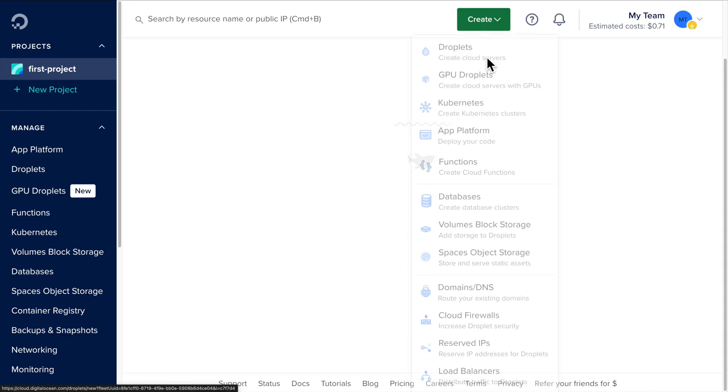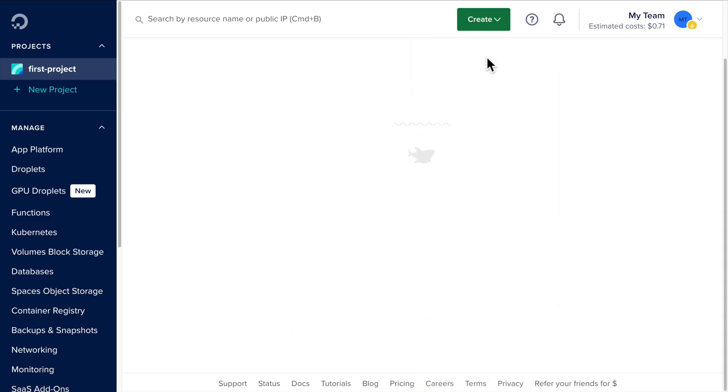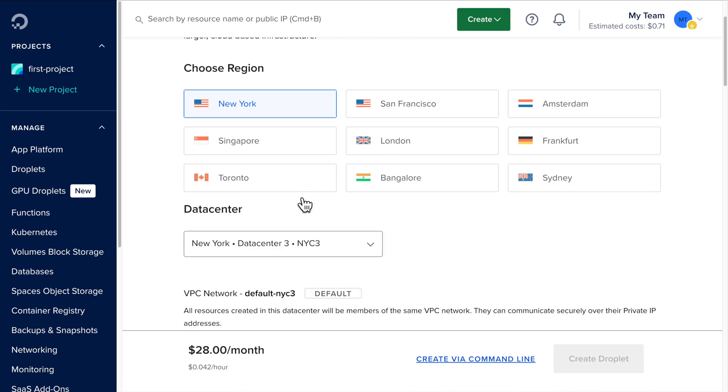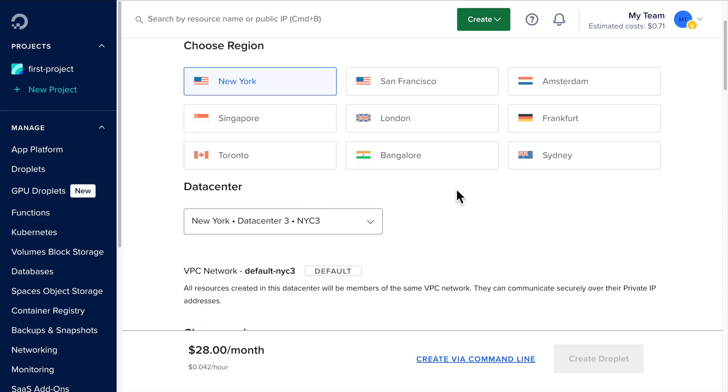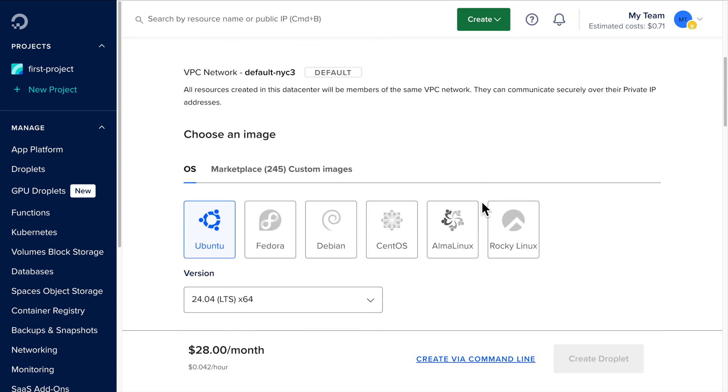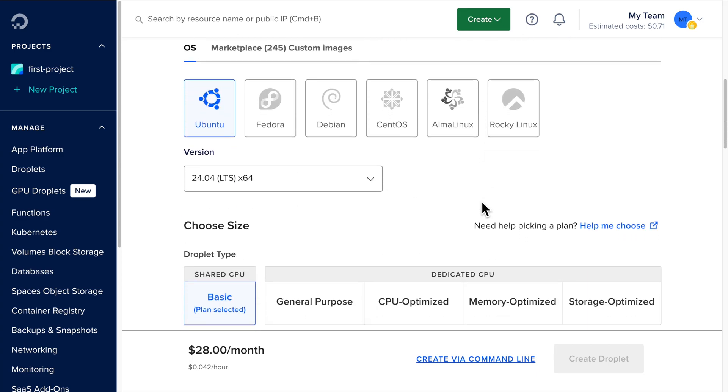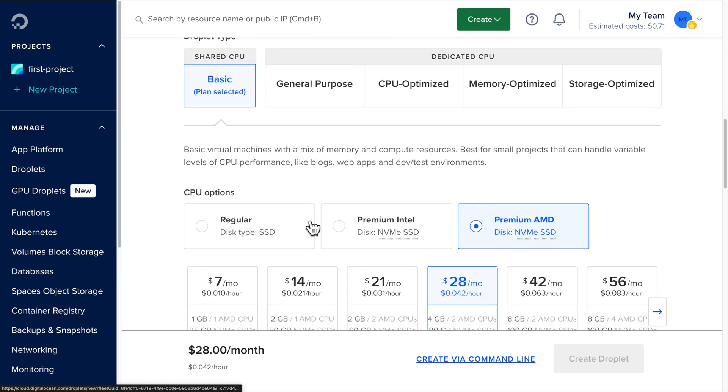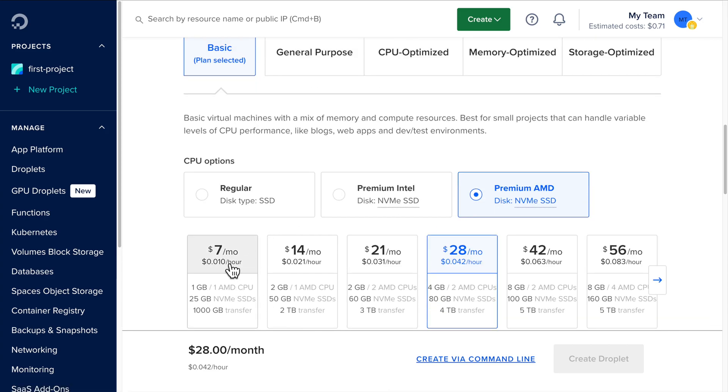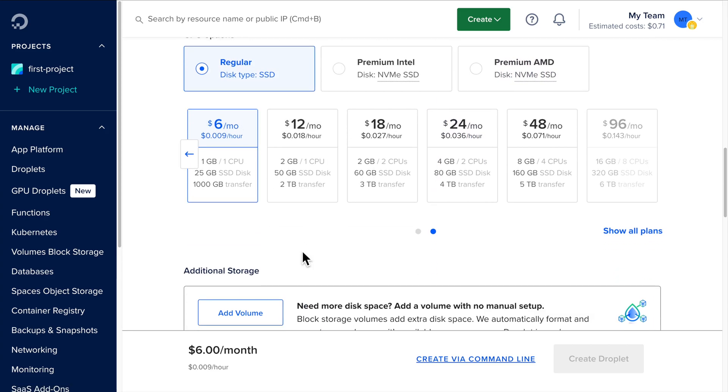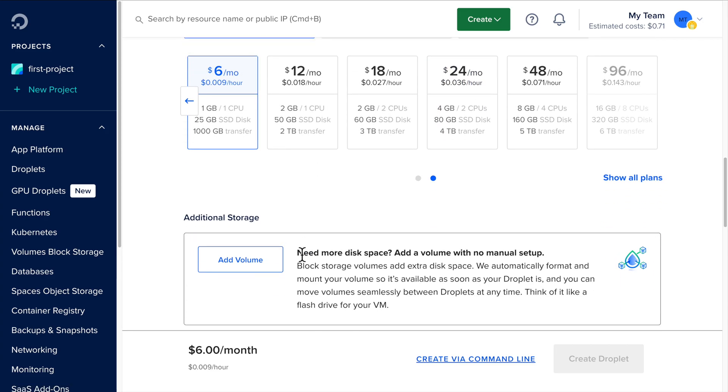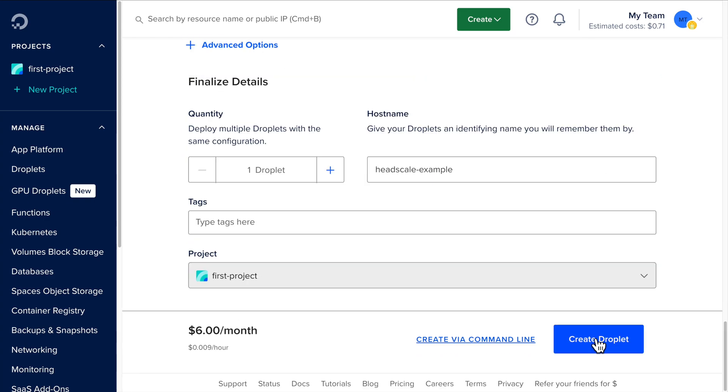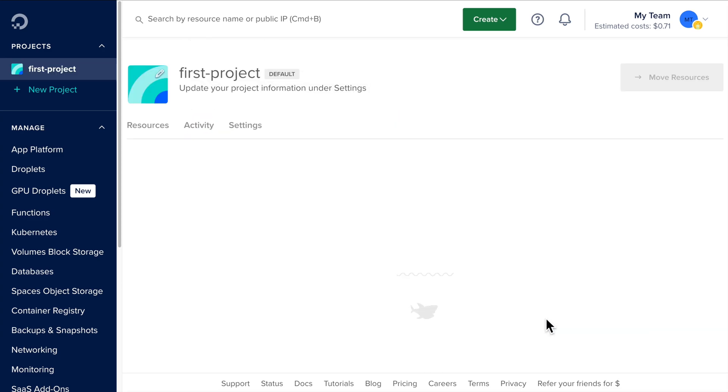Alright, let's get started with running Headscale. The first thing we need is a server with a public IP address. I'm going to use DigitalOcean since I'm already familiar with it. You can choose any VPS provider that fits your region and pricing preferences. Headscale doesn't require a lot of resources, so I'll pick the lowest tier virtual server. Let's go ahead and launch the server.